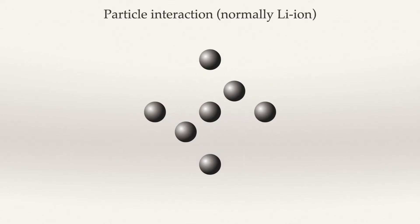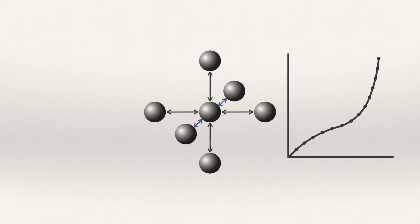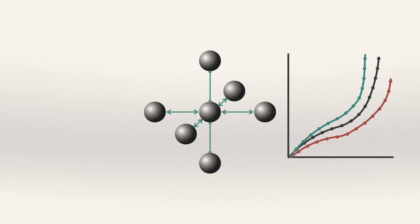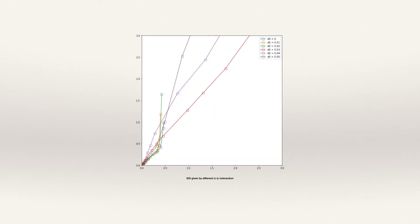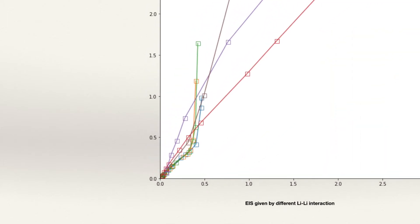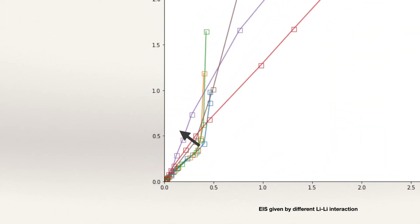And, of course, between the ions, they have interactions. It can either be repulsion, attraction, or any combination of them. Then, it will give us different pictures of EIS. This is a real simulation result. We can find some trend from different interaction intensities.